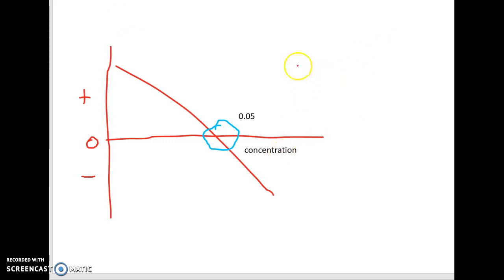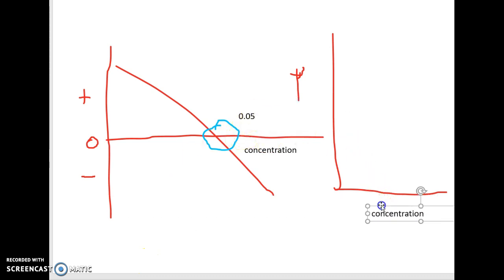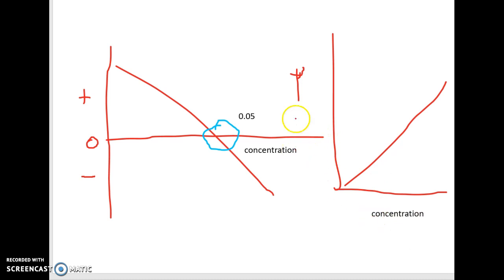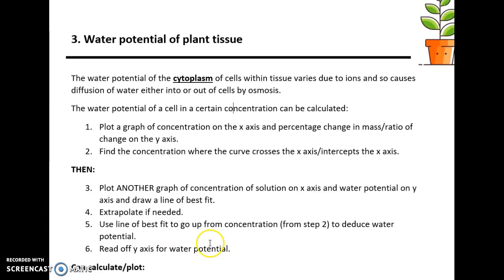The second graph has water potential on the y-axis and concentration on the x-axis, with a curve drawn. You draw this graph using a table of data already provided. From 0.05 on the x-axis, you read up to the line of best fit and then across to the corresponding value on the y-axis. That number is the water potential of the cytoplasm of the cell.